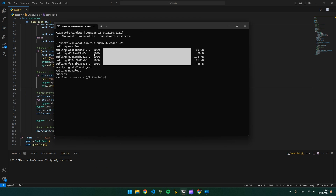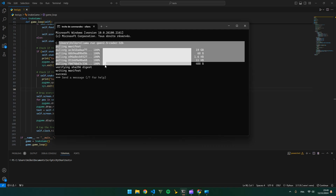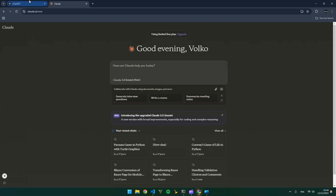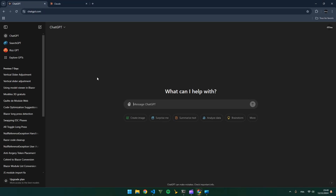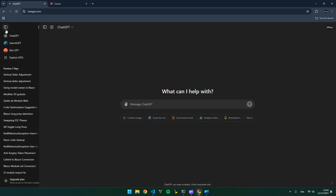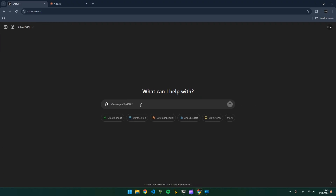Hi guys, so today we are going to make a video about Qwen 2.5 Coder 32B and we will compare it against Claude AI and GPT-4O. So let's get started.